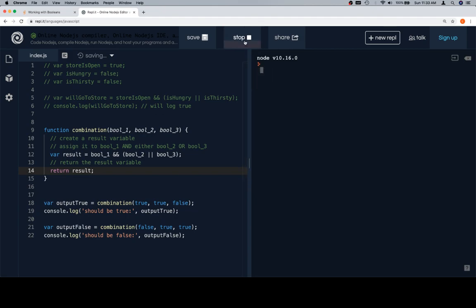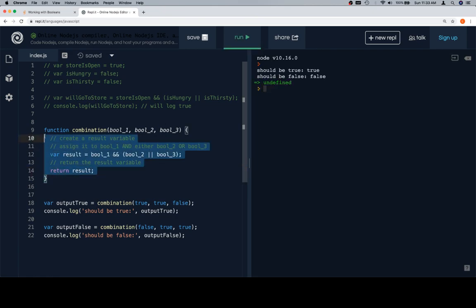If we hit run, we're going to hang out for a little bit while the code gets up to speed, and the output should be true, should be true, should be false, should be false. Excellent work.